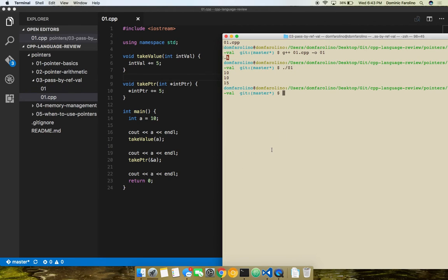We print out a before we call takeVal, call it, and any changes inside takeVal did not persist as we expected — a is still 10, untouched. But now we give take pointer access to the address of a, add five to it, and the changes persist since it actually touched the original address of that variable.